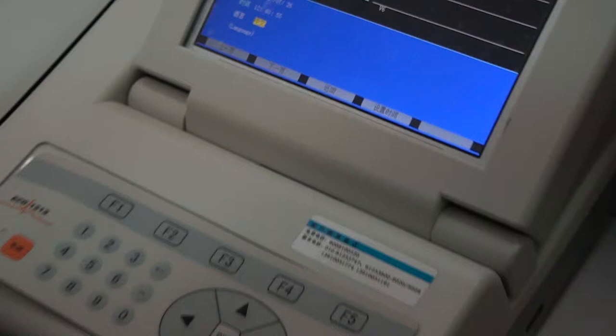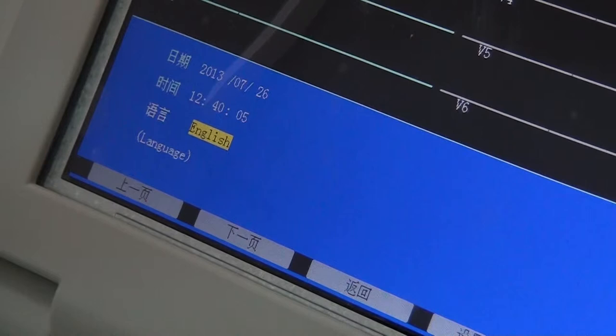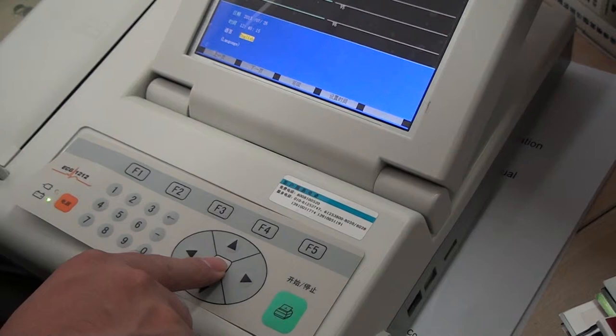Then press the down key. You can see here — English. The last step is to confirm. Press this key to confirm the change.